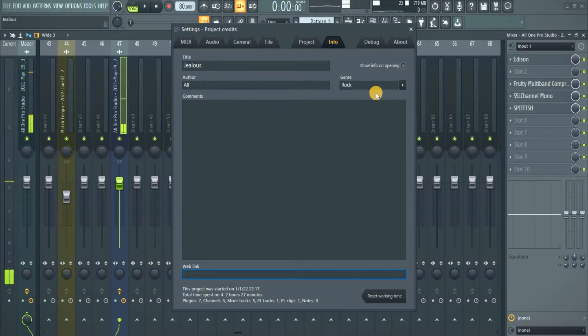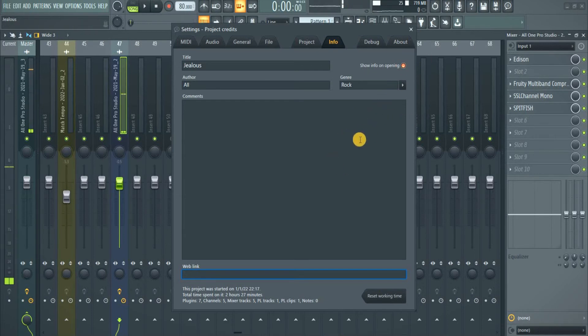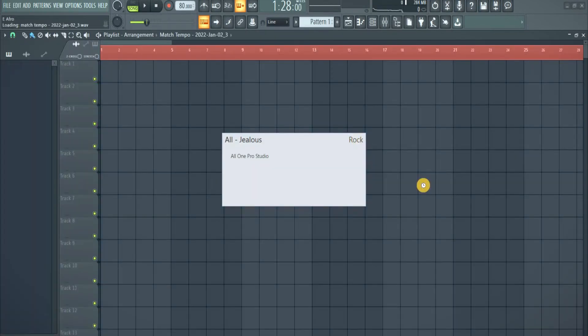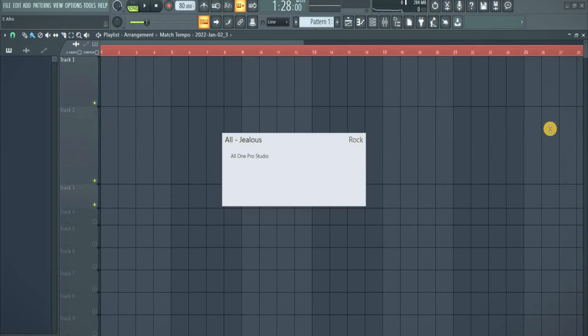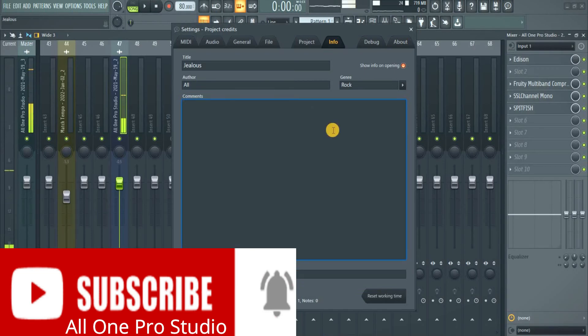Not something like that. So if you put that on, once you open your project this, the title of the track, the author, and the genre will just come up. Let me just put All One Pro Studio here.